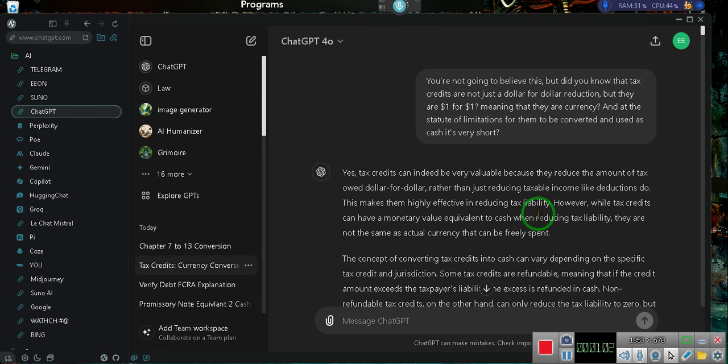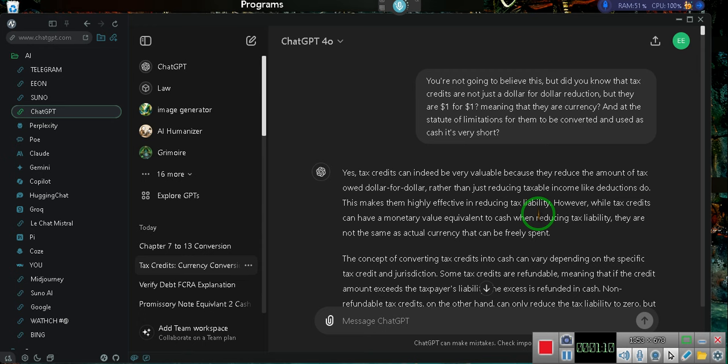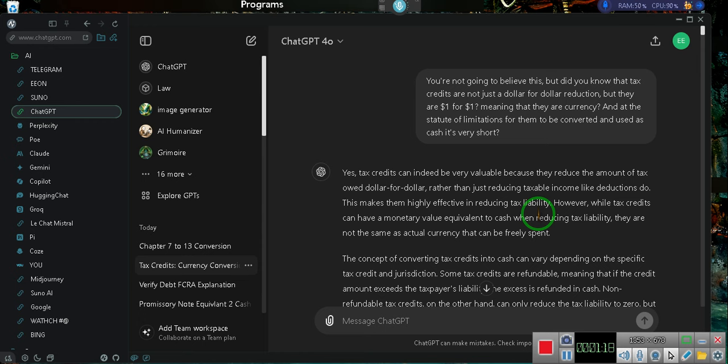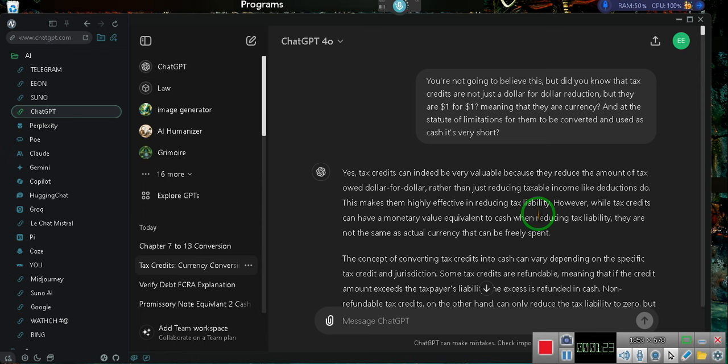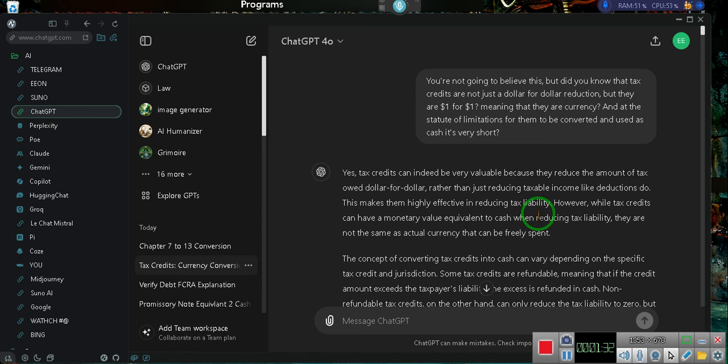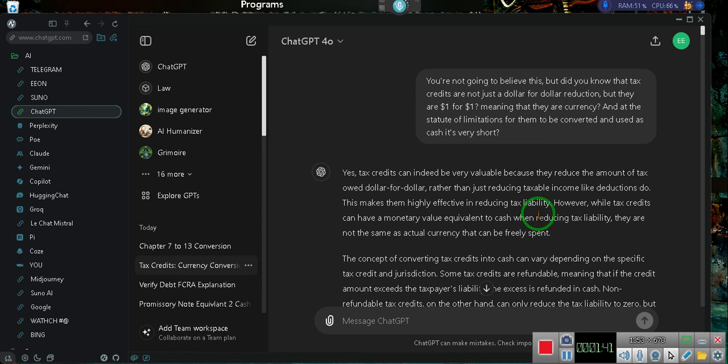All right, ladies and gentlemen, this is what I told ChatGPT. Pay attention. You're not going to believe this. Did you know that tax credits are not just dollar-for-dollar reductions, but they are dollar-for-dollar, meaning that they are currency? And that the statute of limitations for them has been converted and used as cash. It's very short. The converting of a tax credit is almost instantaneous to a federal credit.